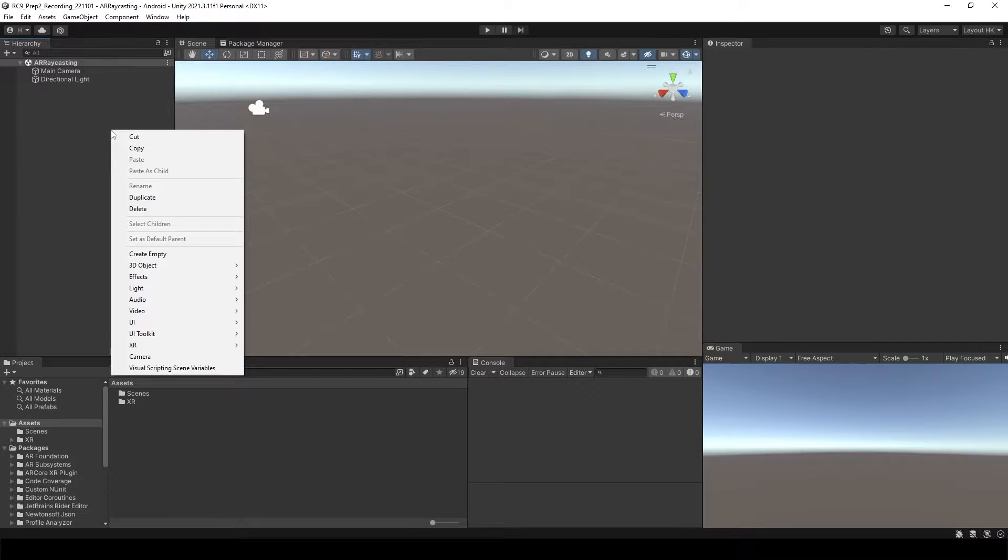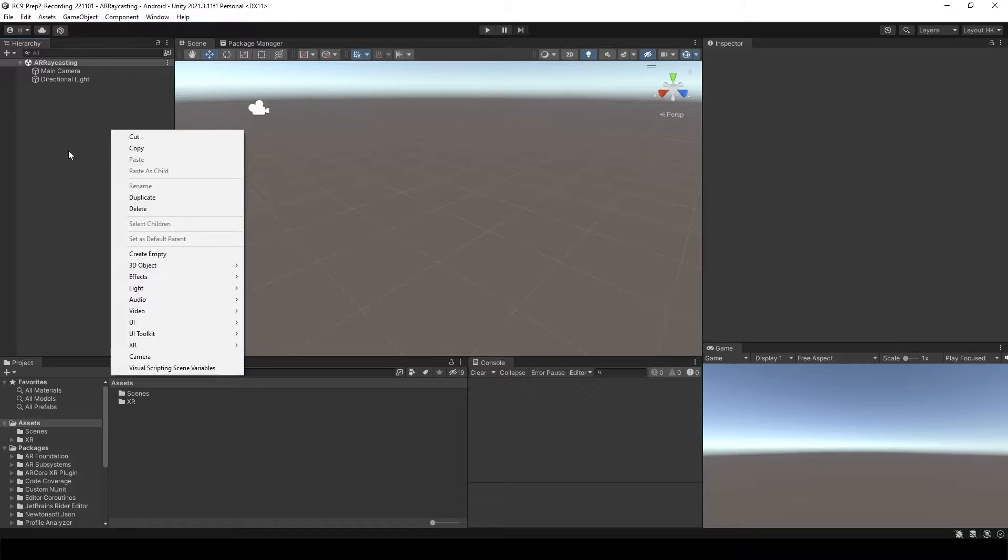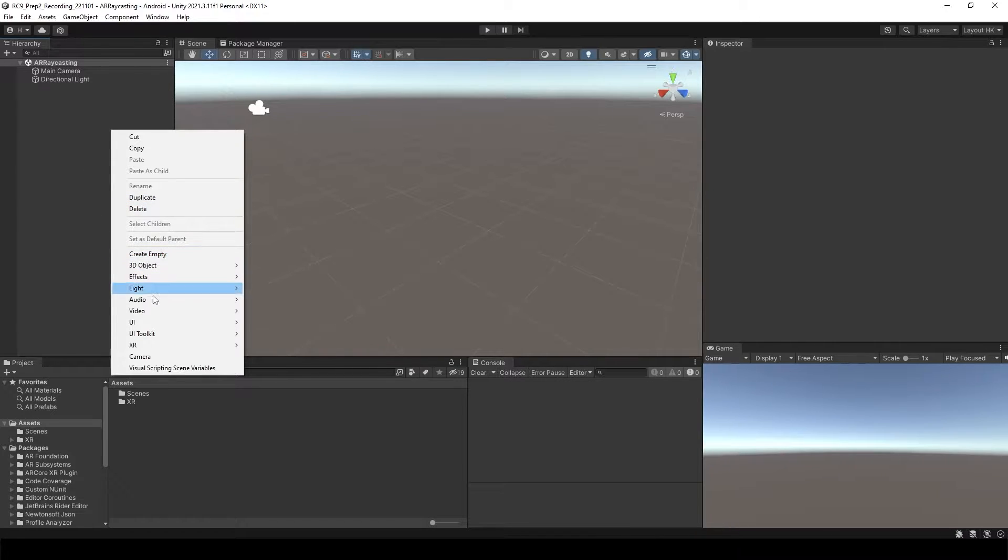After installing AR Foundation and AR Core, I open the new scene, which is AR Raycast.